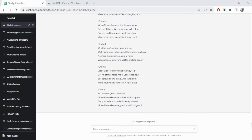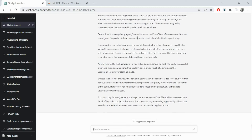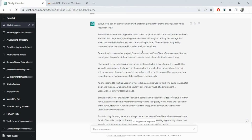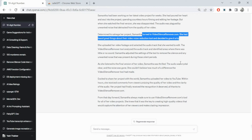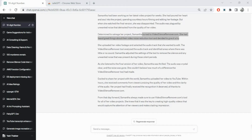Let's say we wanted to write a story on this: 'Samantha has been working on the latest video project for weeks, she had poured her heart and soul into it. Disappointed, Samantha turned to video silence remover - she had heard great things about the noise reduction tool and decided to give it a try.' At this point you get the idea of what it can do, and I use ChatGPT more than Google now.